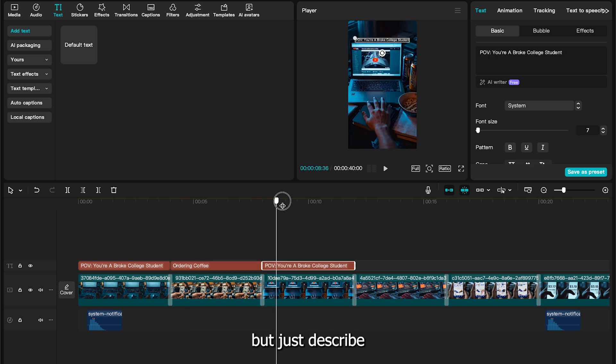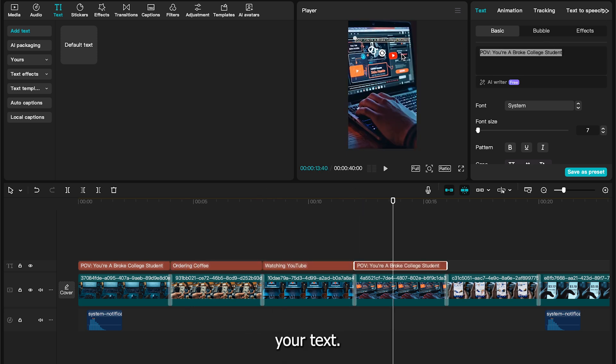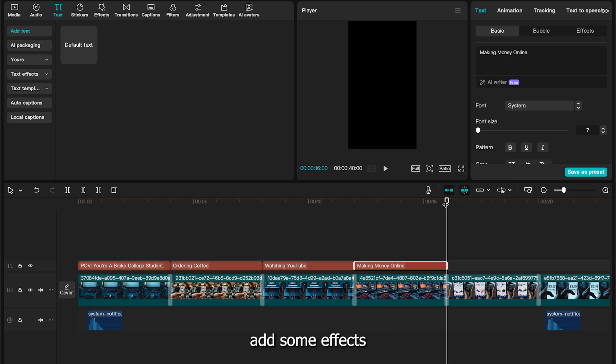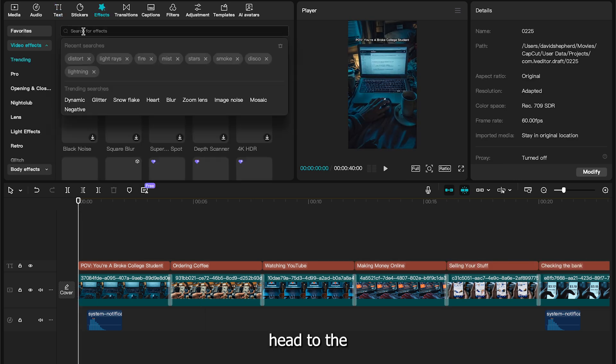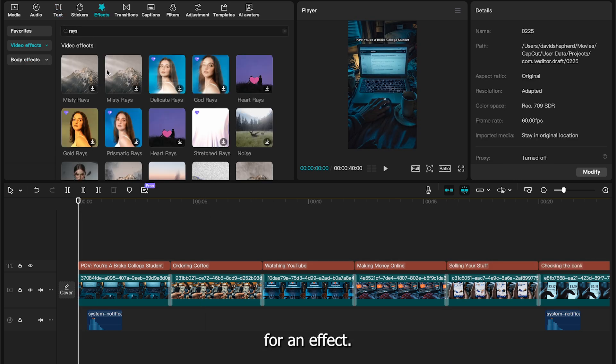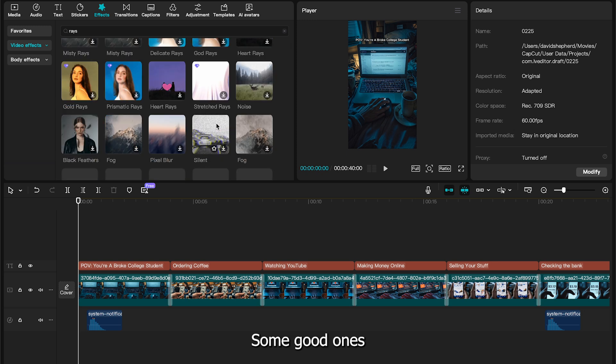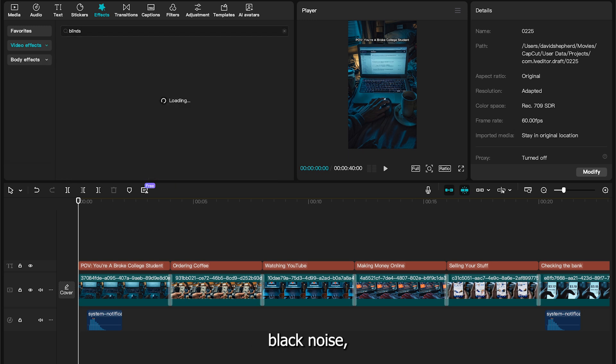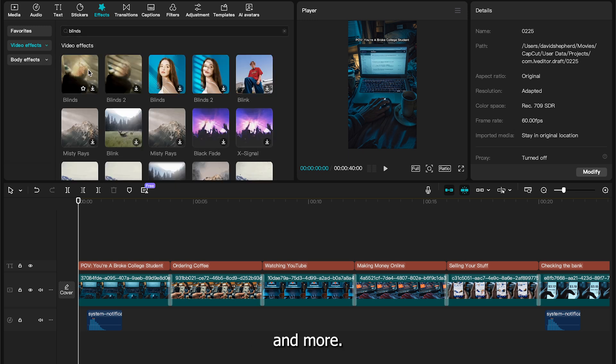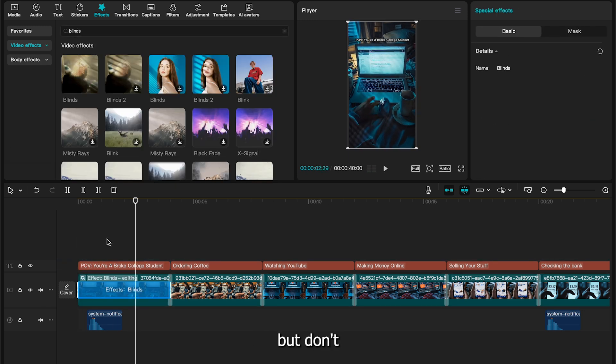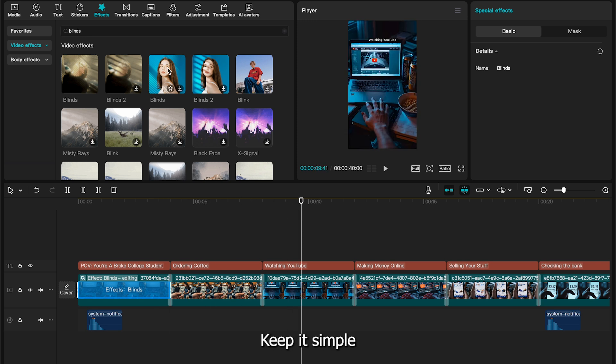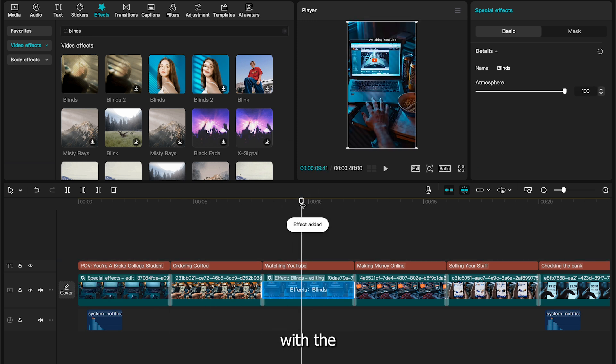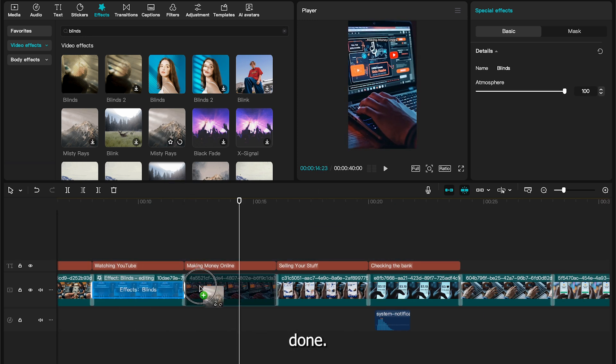If you want to add some effects, we can now add some effects to our video. To do this, head to the effects tab and search for an effect. Some good ones are fire, light rays, black noise, and more. Drag in a few effects, but don't go overboard. Keep it simple, like we did with the sound effects. That's the effects done.